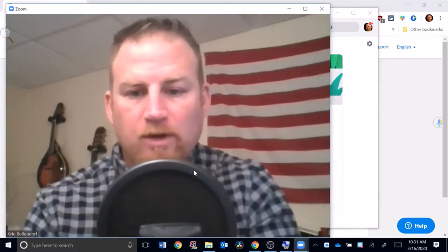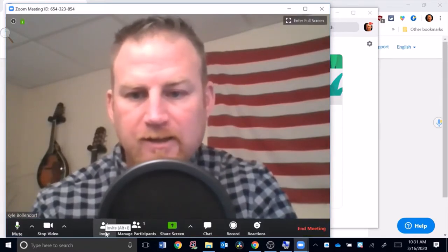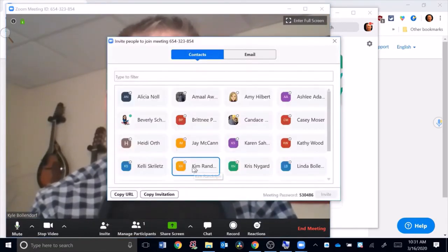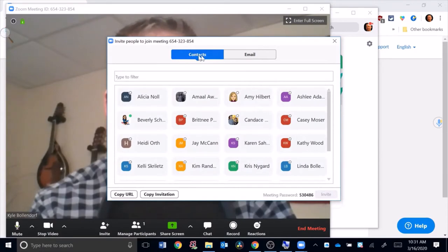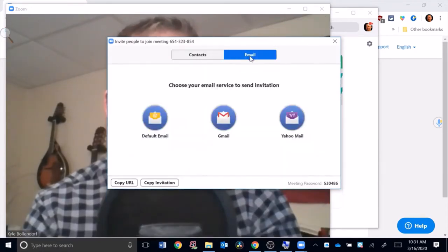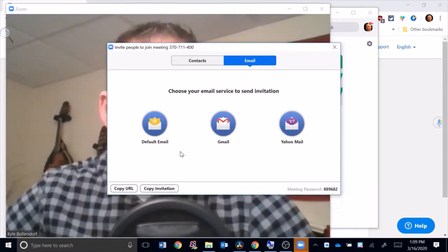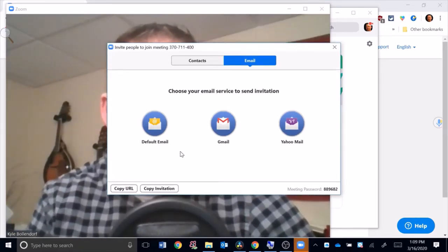If I click that, you see for me I'm getting contacts pop up. You can also do it through email right here, so there's a couple options that you have there.